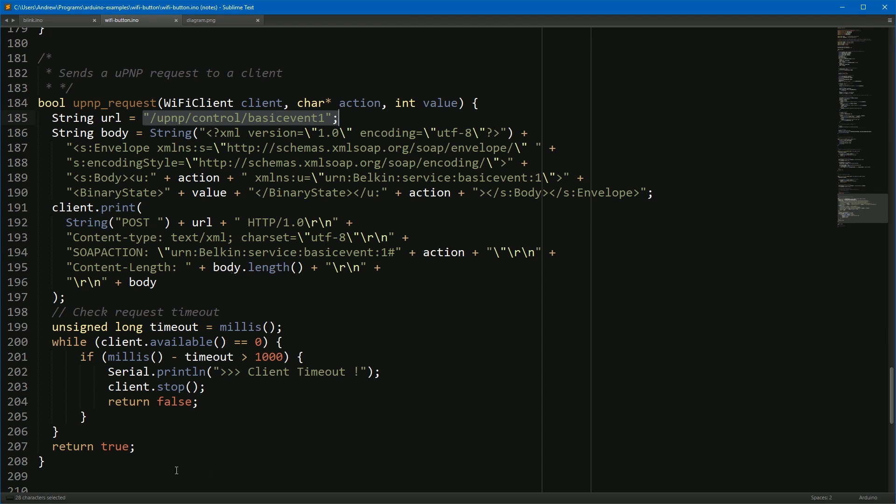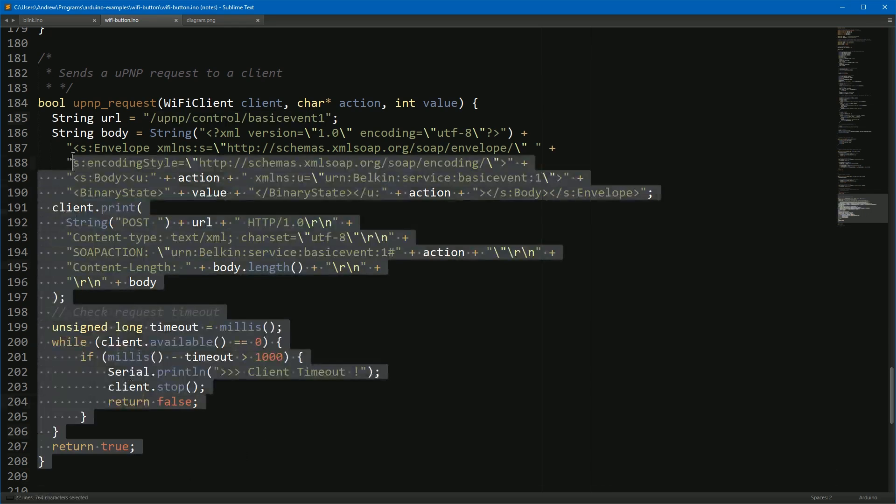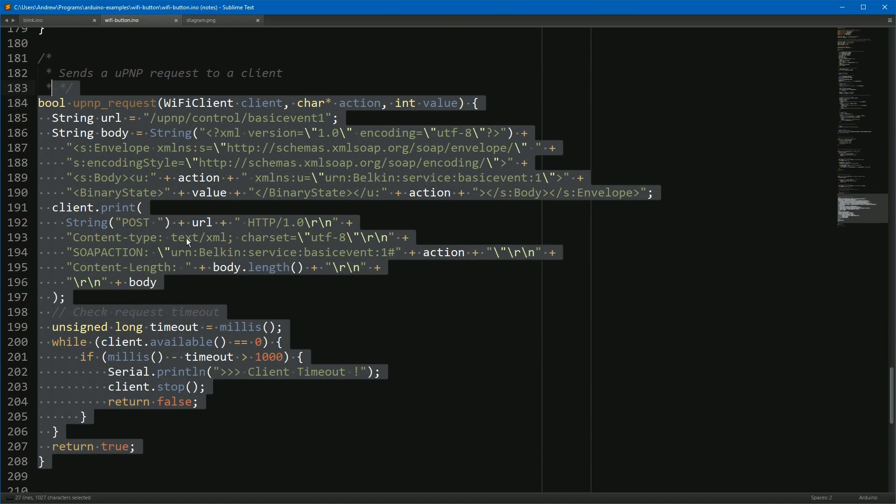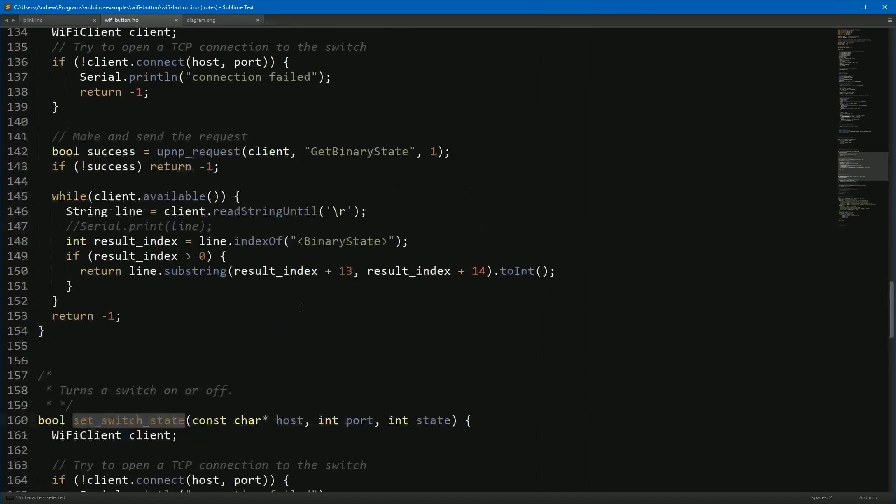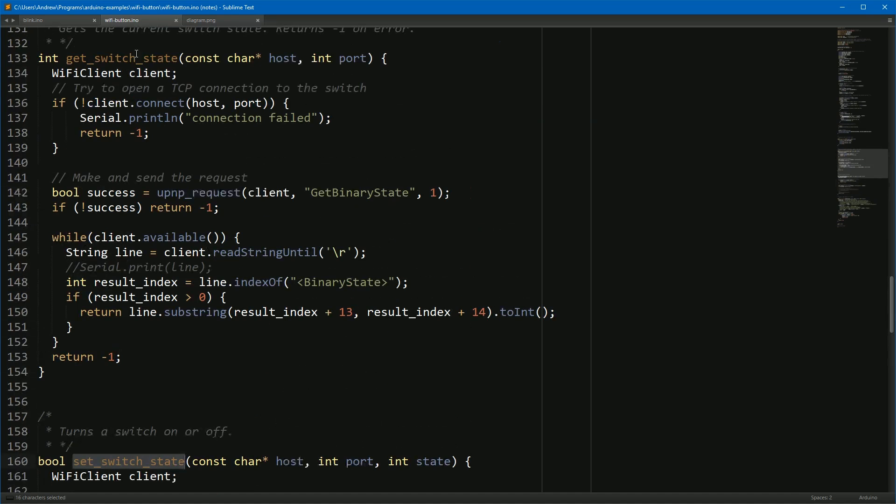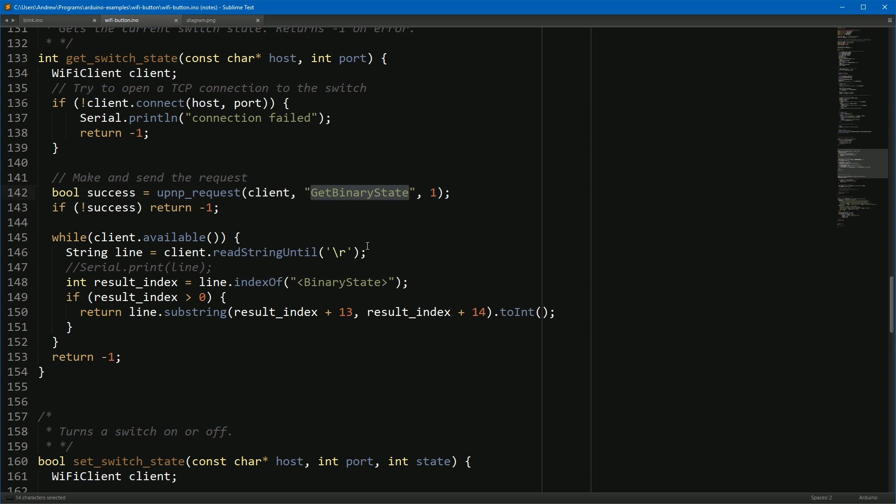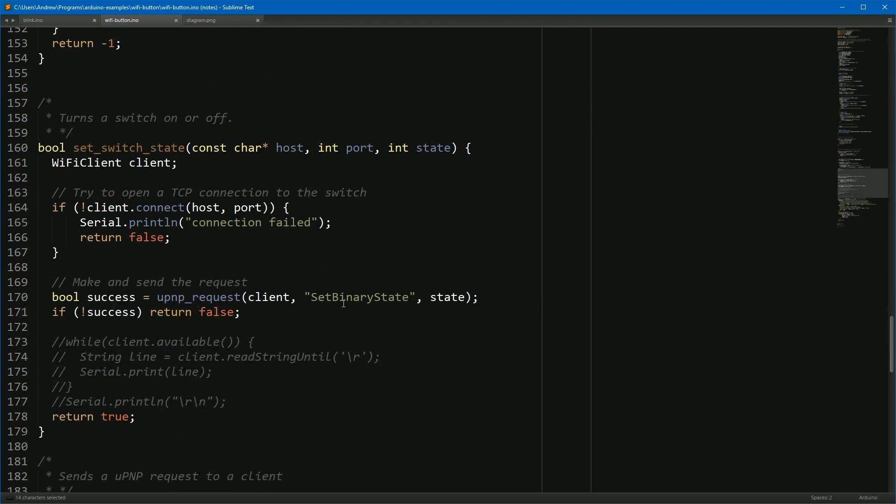This function has most of the nastiness of the XML on it, and then set switch state here and get switch state here both call that function with different variables. To get the state we say hey, I want to get binary state, and to set it we say I want to set binary state and I want to pass the state here.